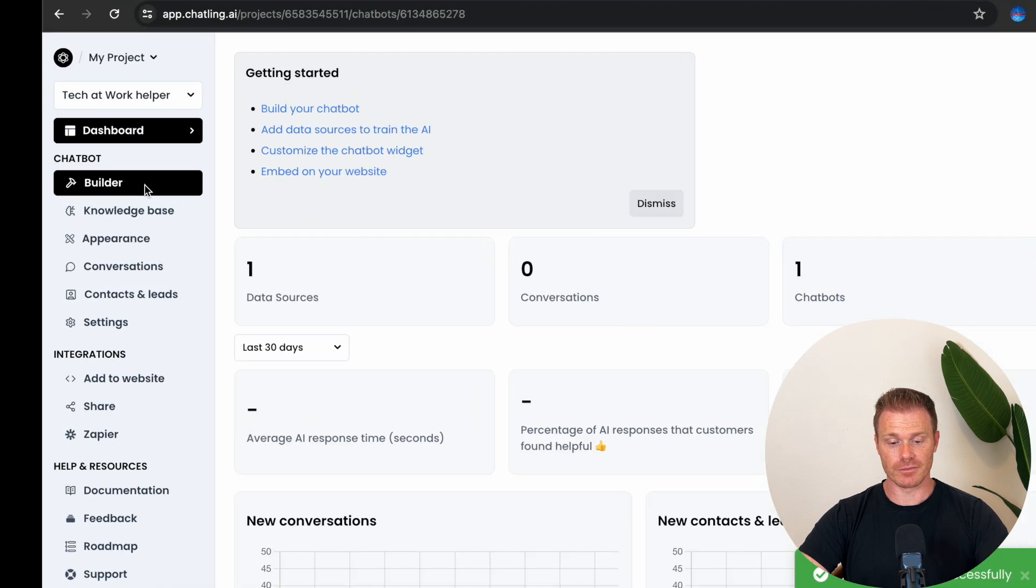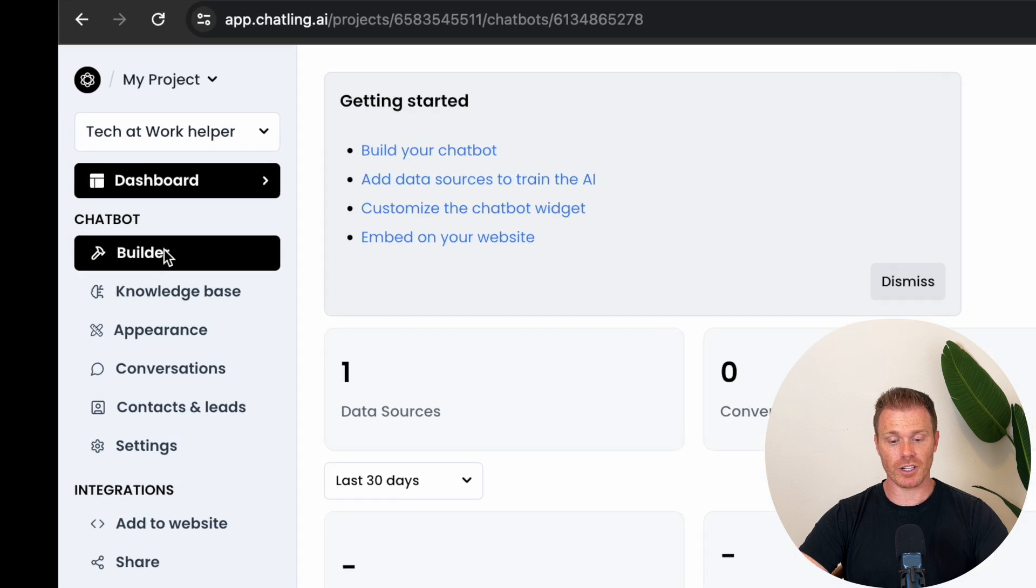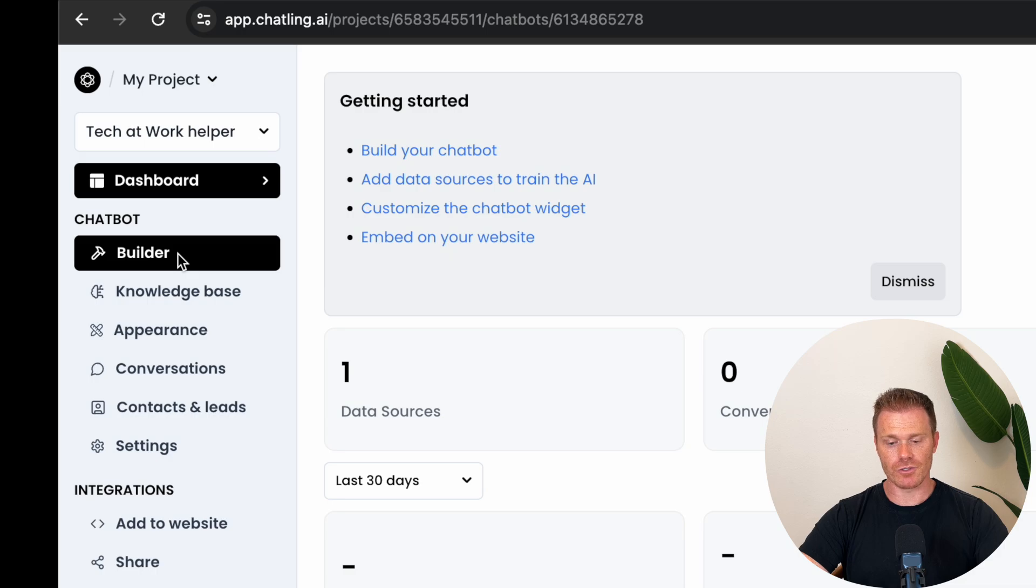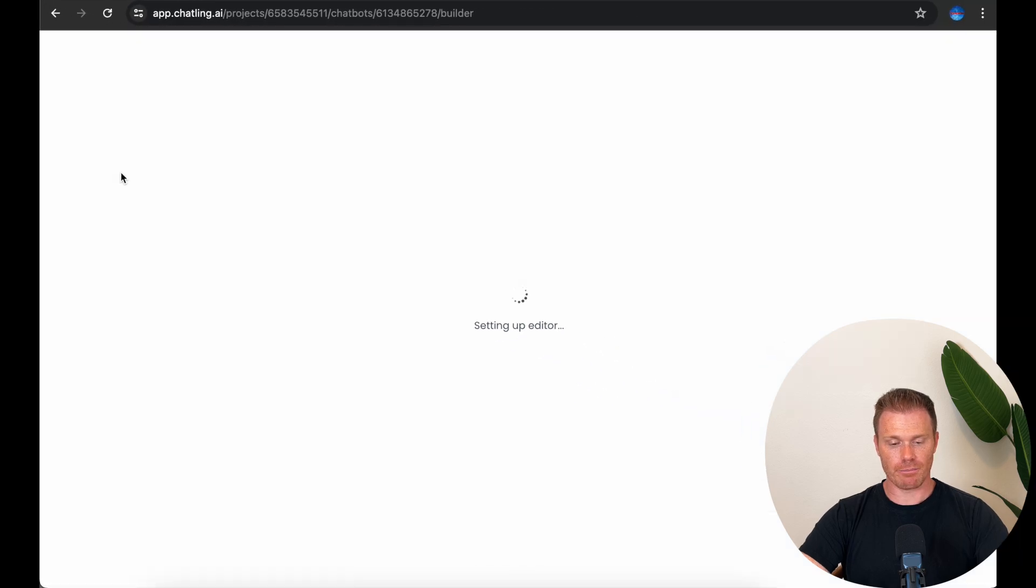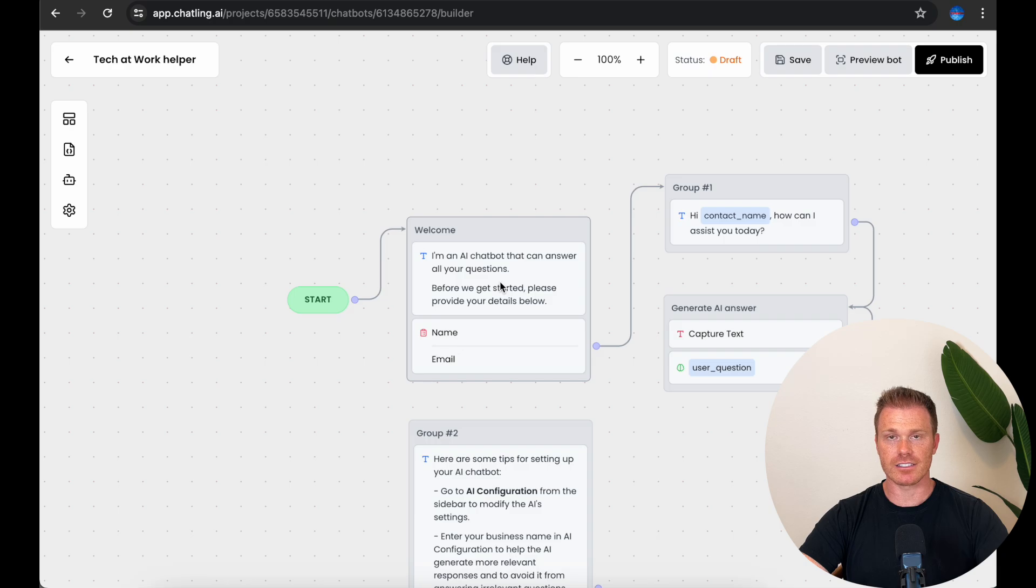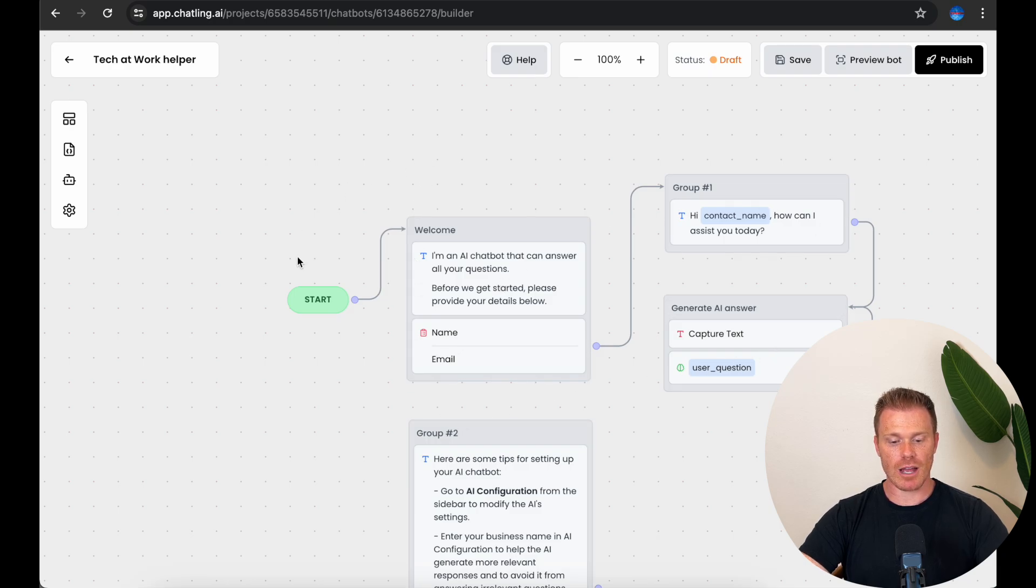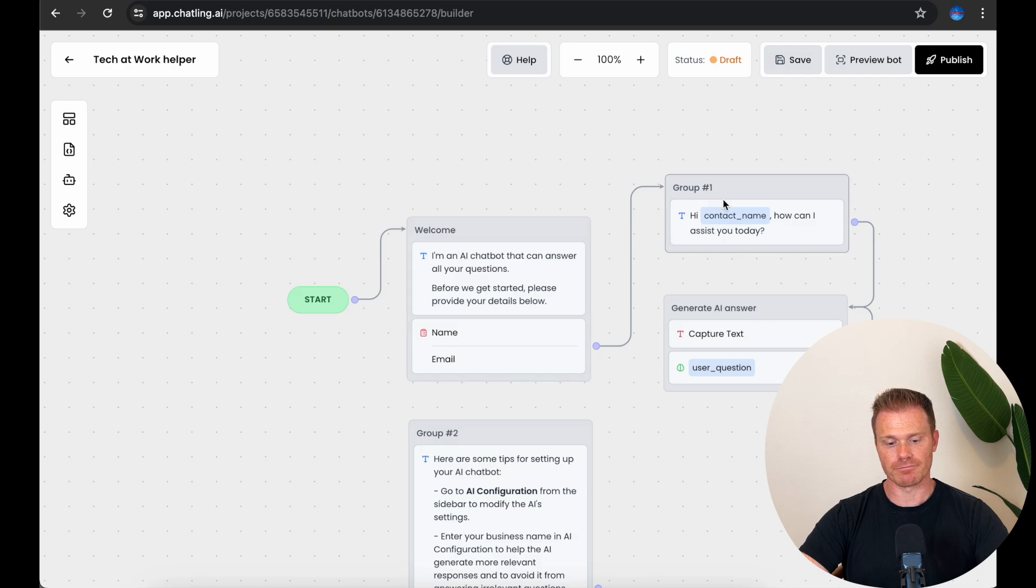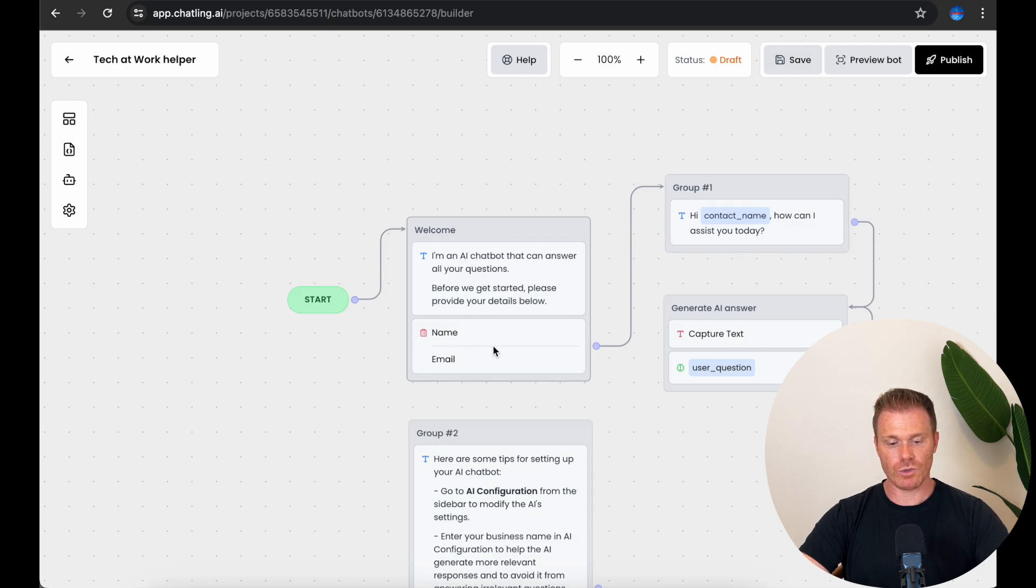The next part is the fun part. The builder is where we're going to map out how we want our conversations with the user to go and what information we want to collect from the user. So click builder on the left hand sidebar and you'll see it opens the canvas with some boxes and connectors already in place. This is because we selected the AI chatbot template and so it has a basic conversation map here. These track the flow of the user's interaction with the chatbot and what you want the chatbot to say in response.